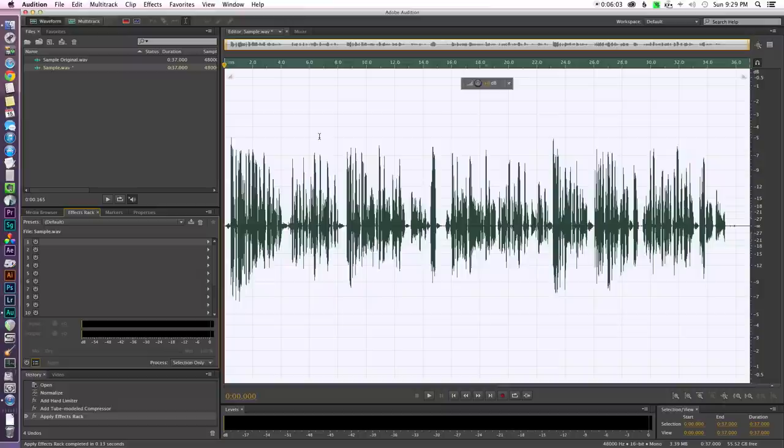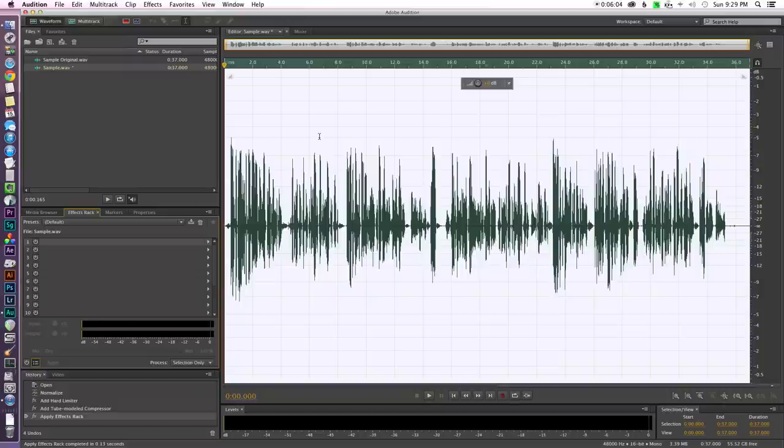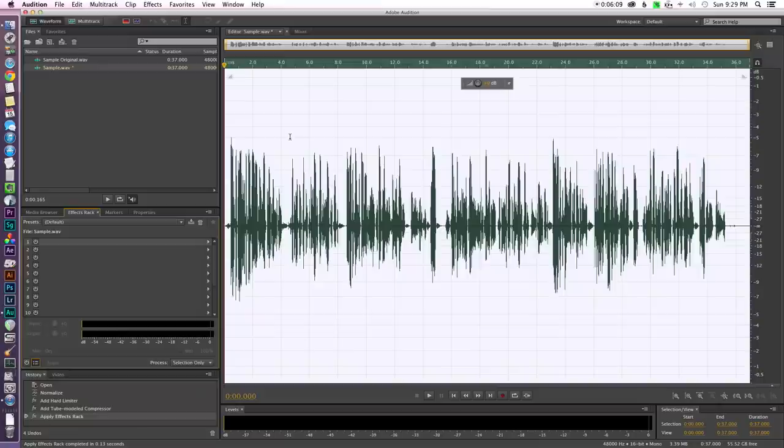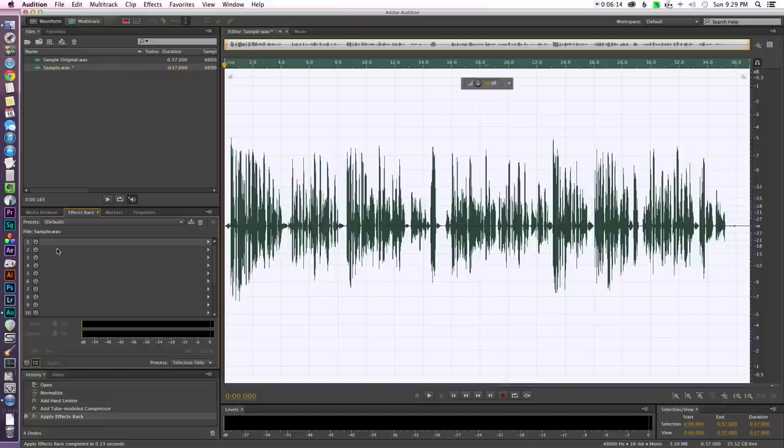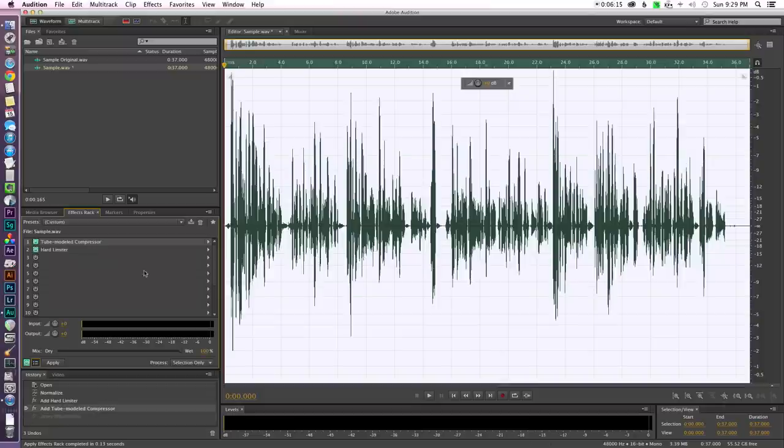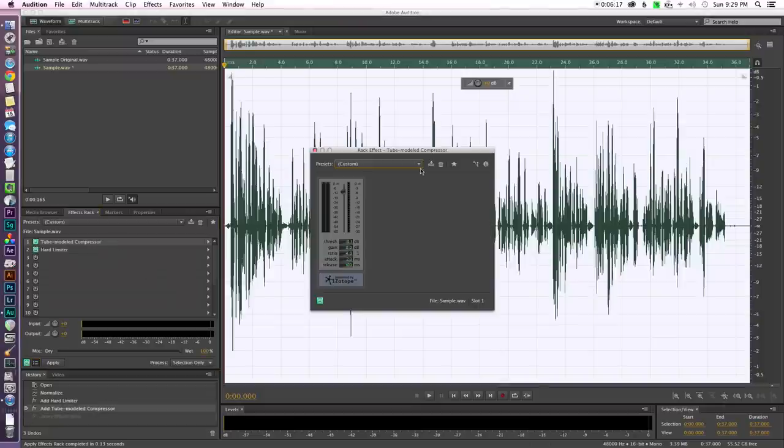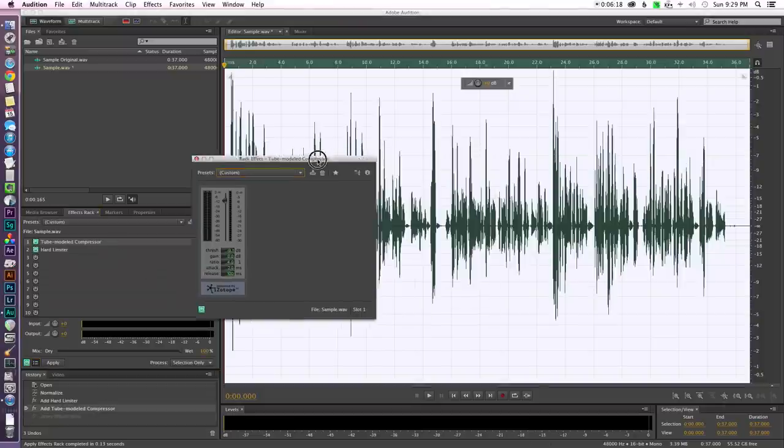So we haven't really messed with any of that. So the next question you may be asking yourself as well that's all well and good but now we just have a quieter signal overall. Well that's true but there are some other settings we can use to address that. Now let's go ahead and undo that real quick and let's go back into our compressor.